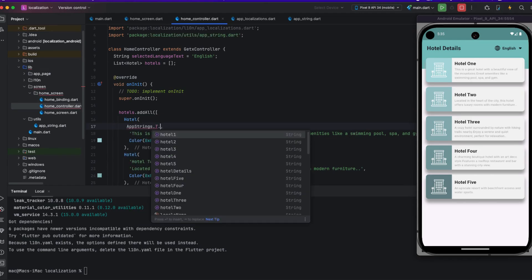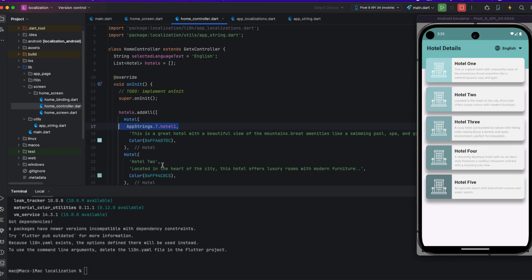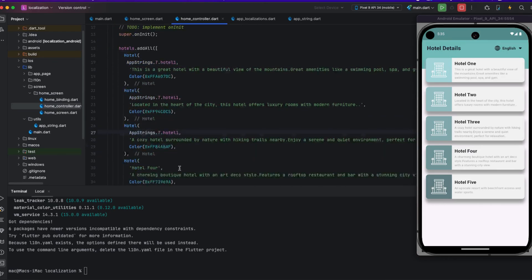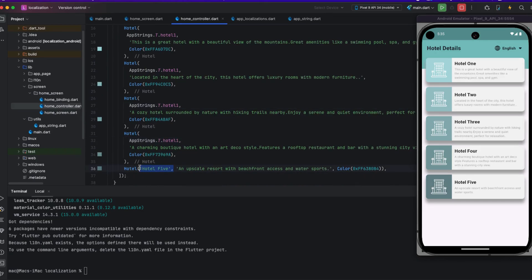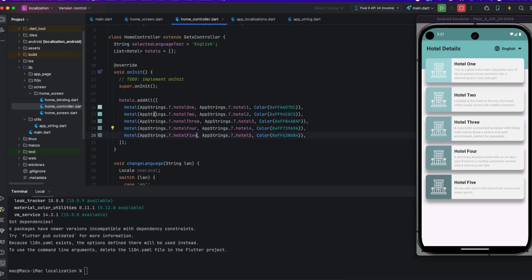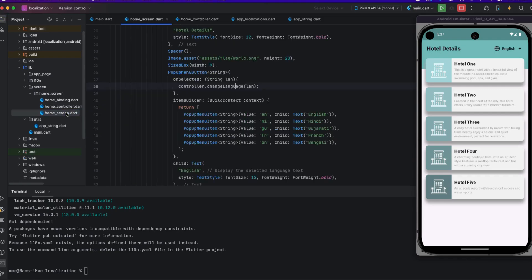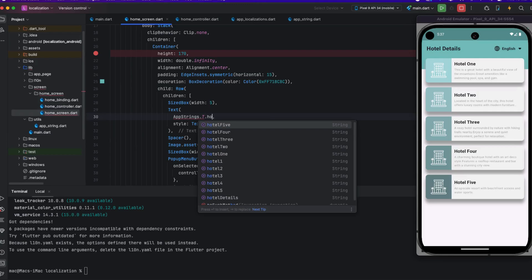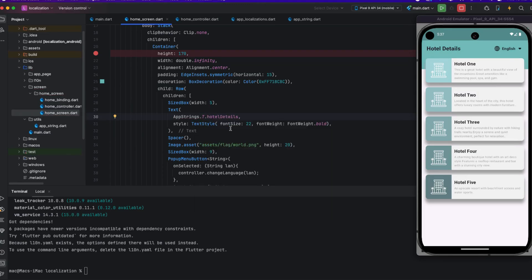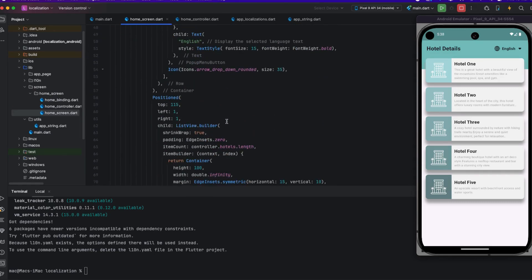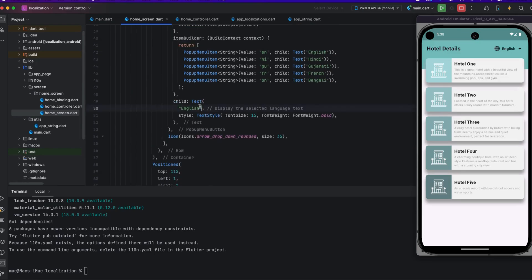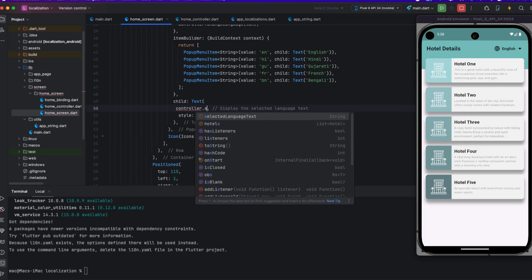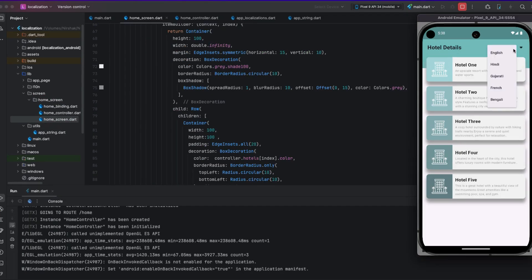I use Strings.t.hotelOne — hotelOne is the string key for hotel one. I change keys one through four. Whenever the user chooses Hindi, I pass the variable for hotel detail, so the text changes based on the user's language selection. I also add controller.selectedLanguage to display the currently selected language in the emulator.